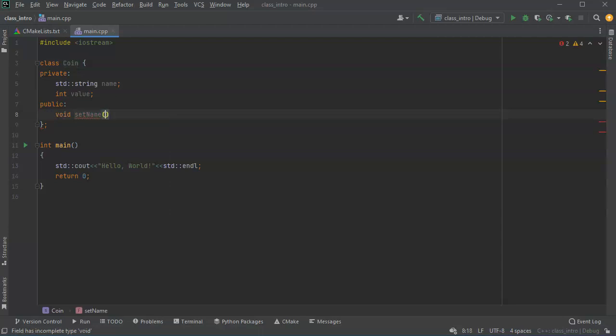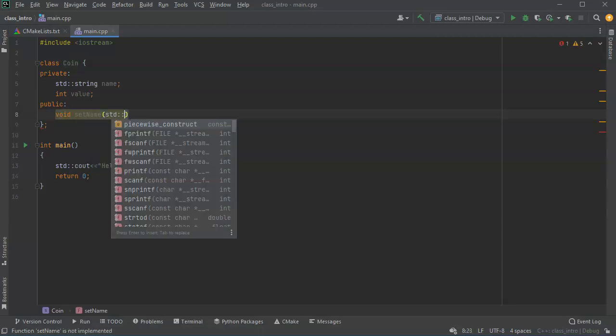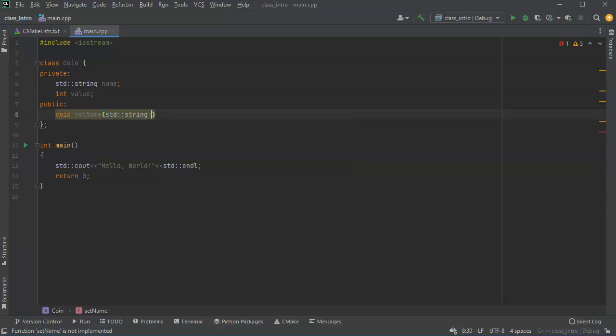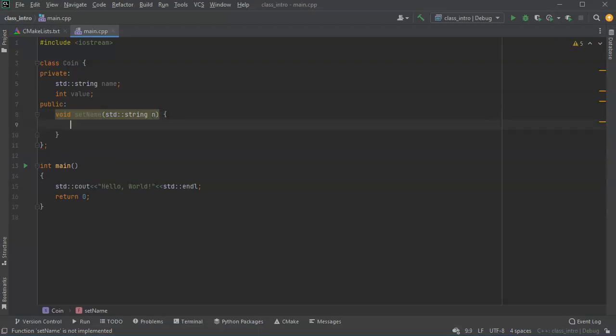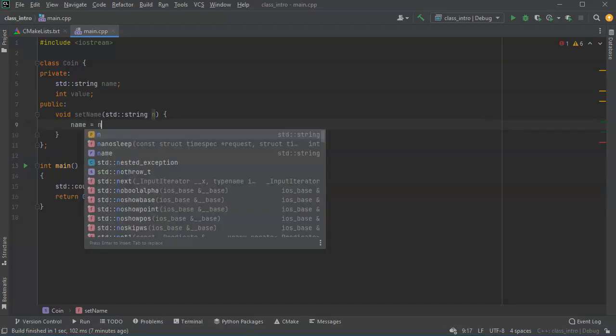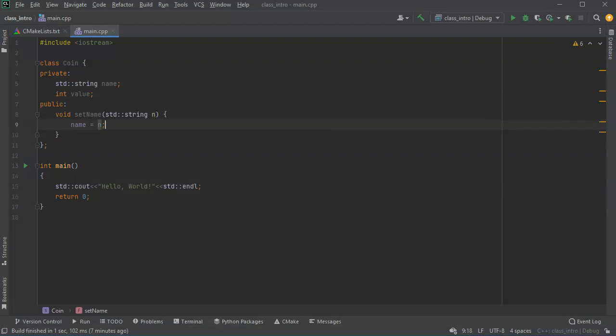So I will have this right here as n and I will define this so that what happens is that name becomes equal to whatever n is.